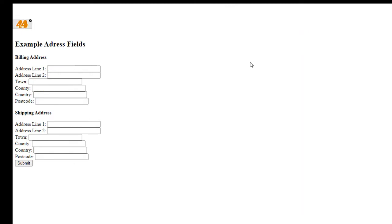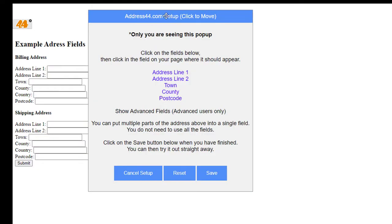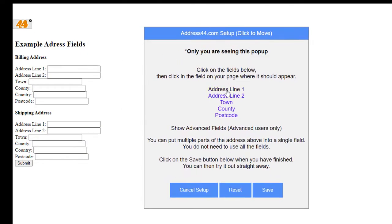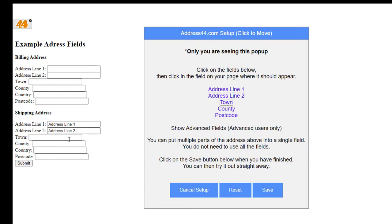We've got another set of fields here, so I'm going to do the same again. Click on the 44 logo, then Address Line 1 and this one here, Address Line 2, Town, County, Postcode.